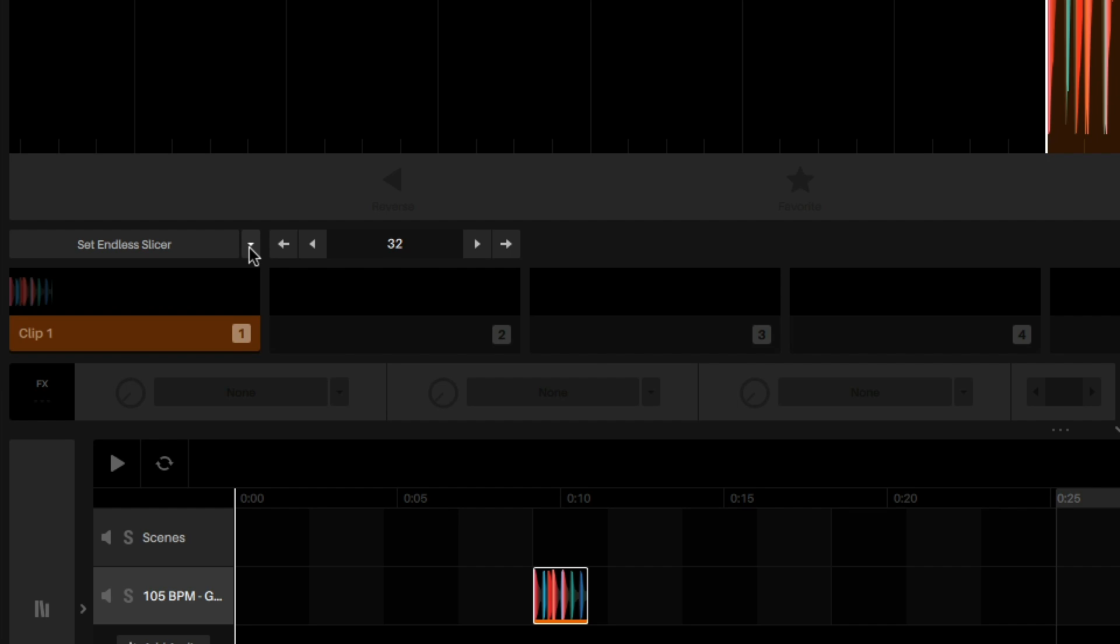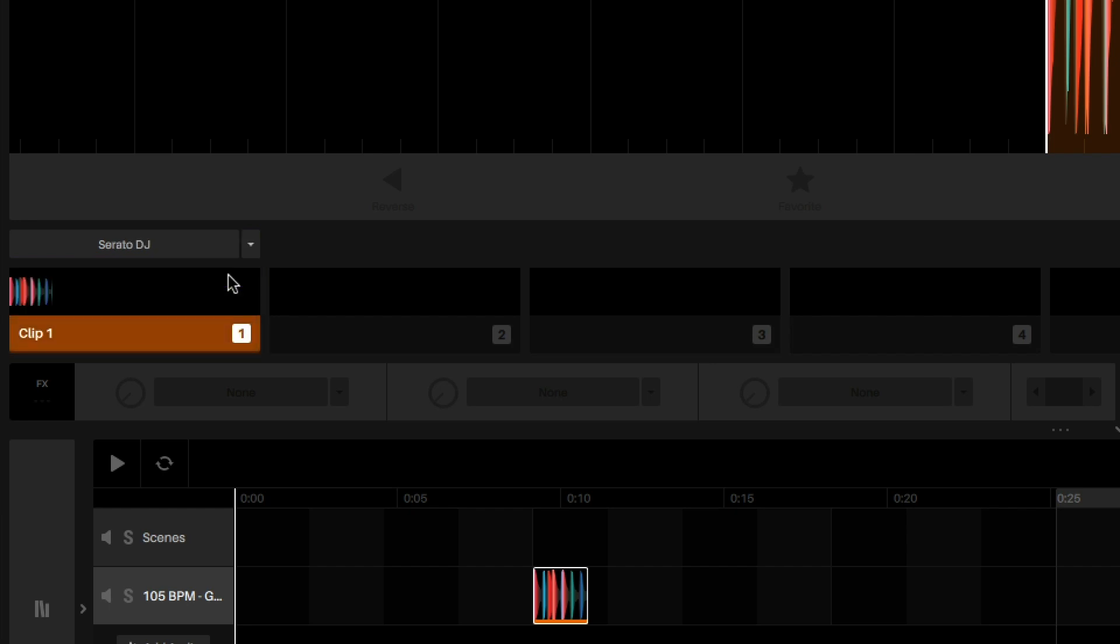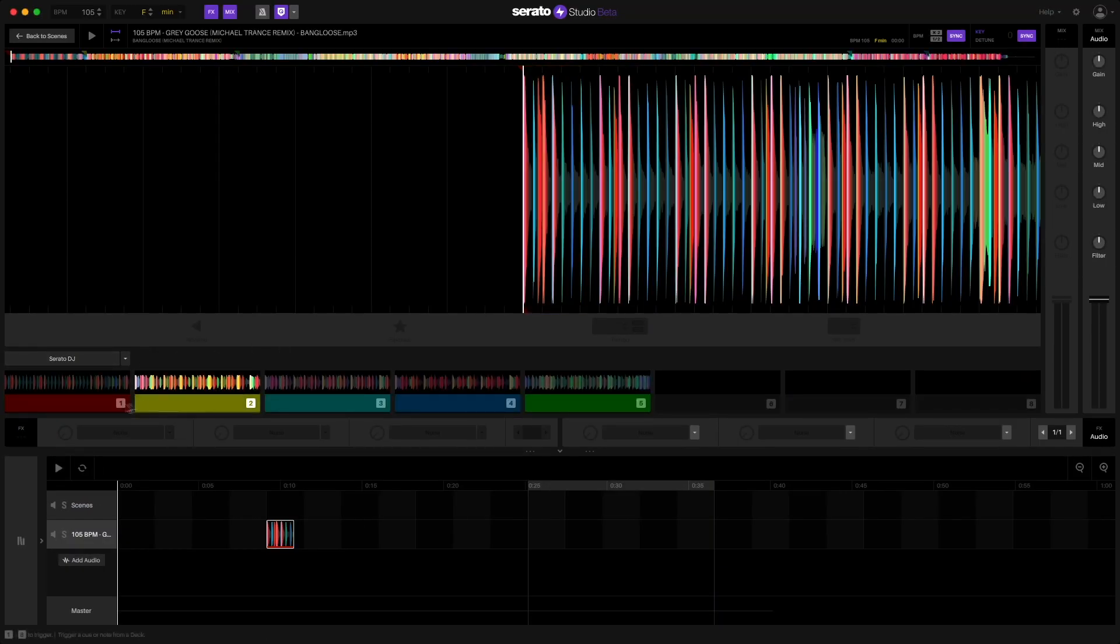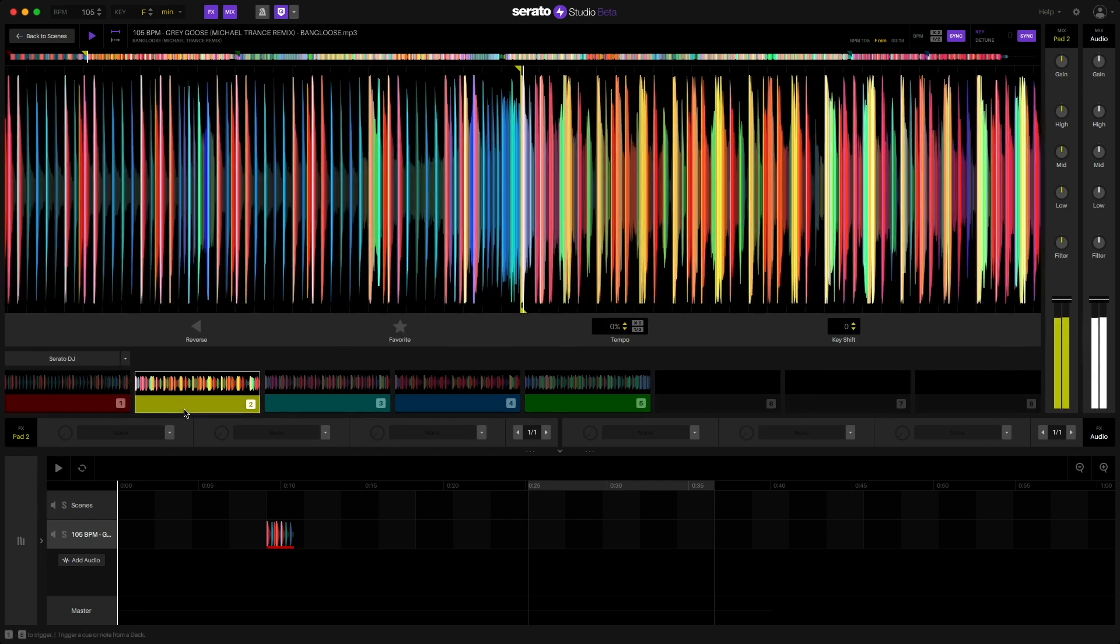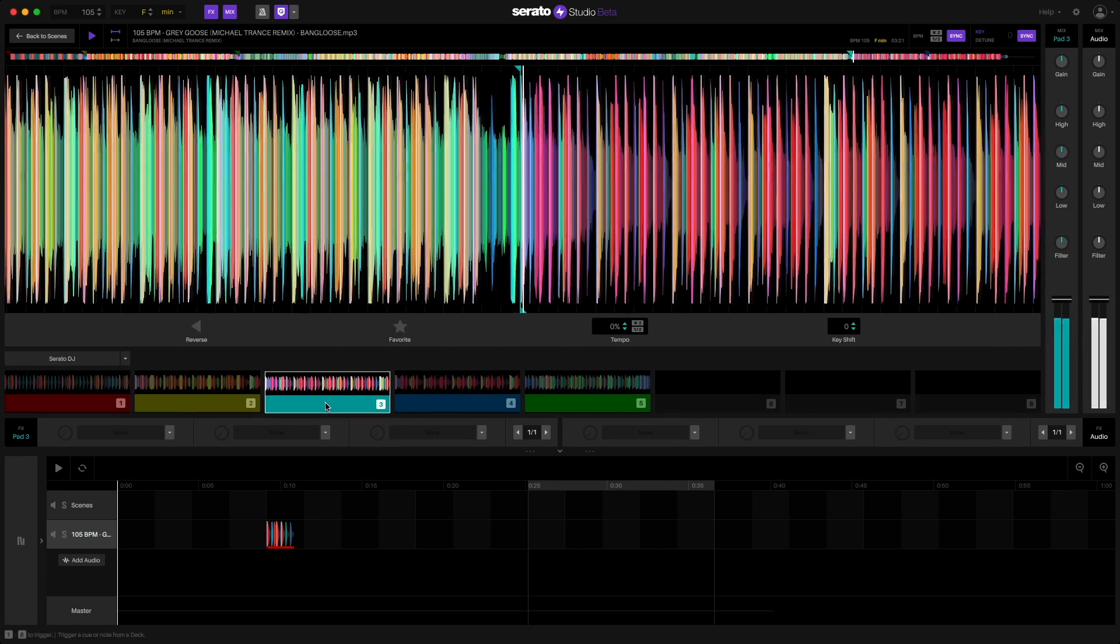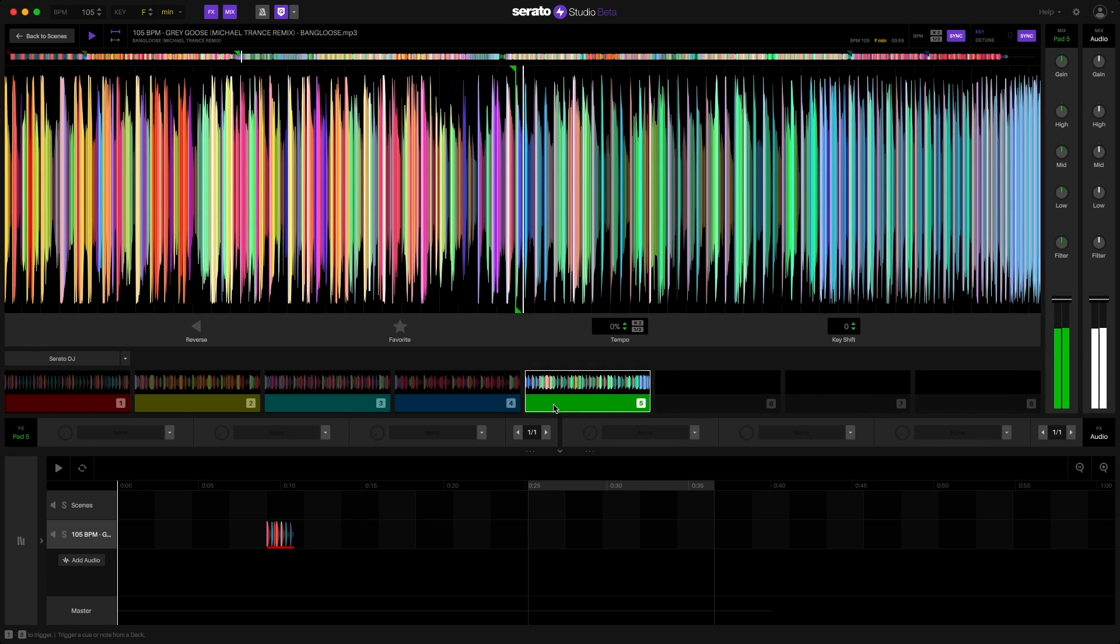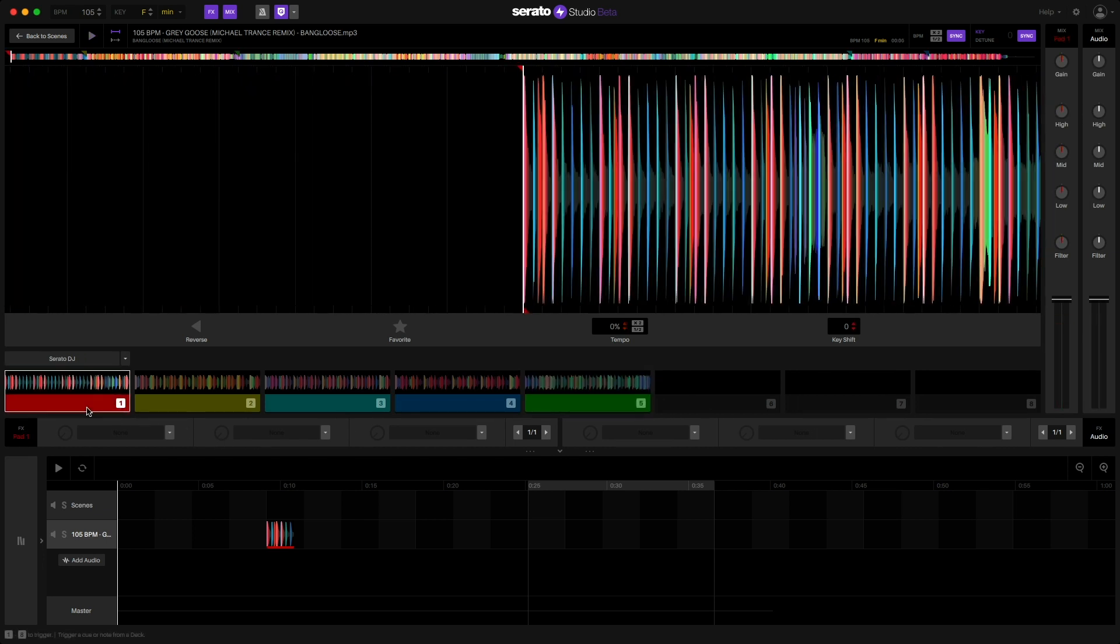Now if this song is from your Serato DJ Pro library, you can take a look at any cue point you've set by selecting the Serato DJ option and clicking it. As you can see, all my pre-existing cue points I've set show up here and I can now use those cue points as edit markers by simply dragging the cue points down to the timeline in any order that I need.